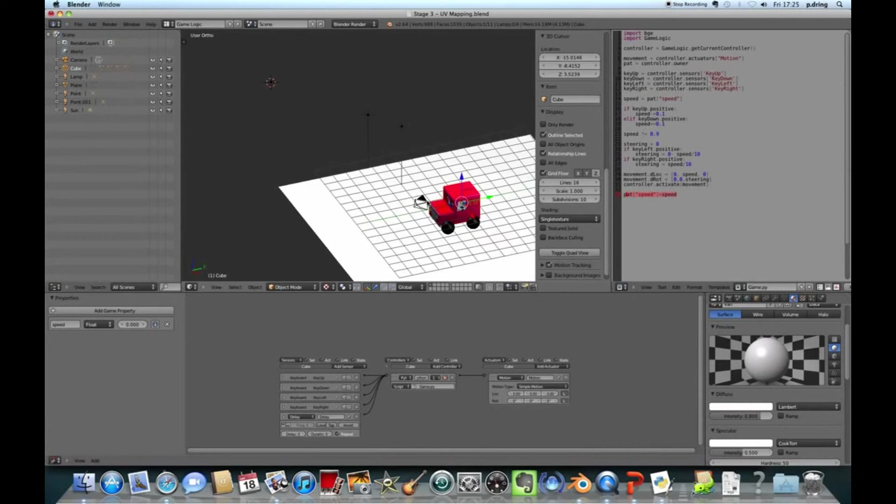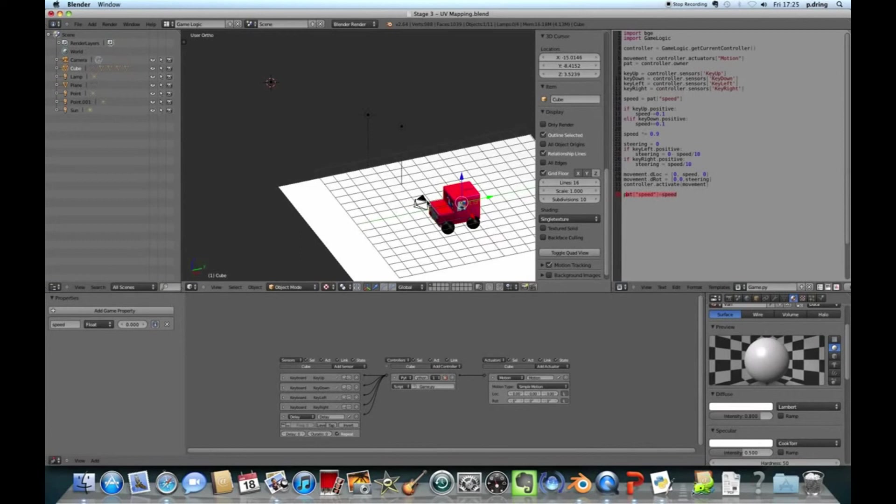And then similar for rotation. So we're saying this actuator, we set the rotation. But don't worry about the X and Y rotation. We only worry about the Z rotation. And we set that to steering. So if steering's positive, we move around a little bit in one way. If it's negative, we move around the other way.